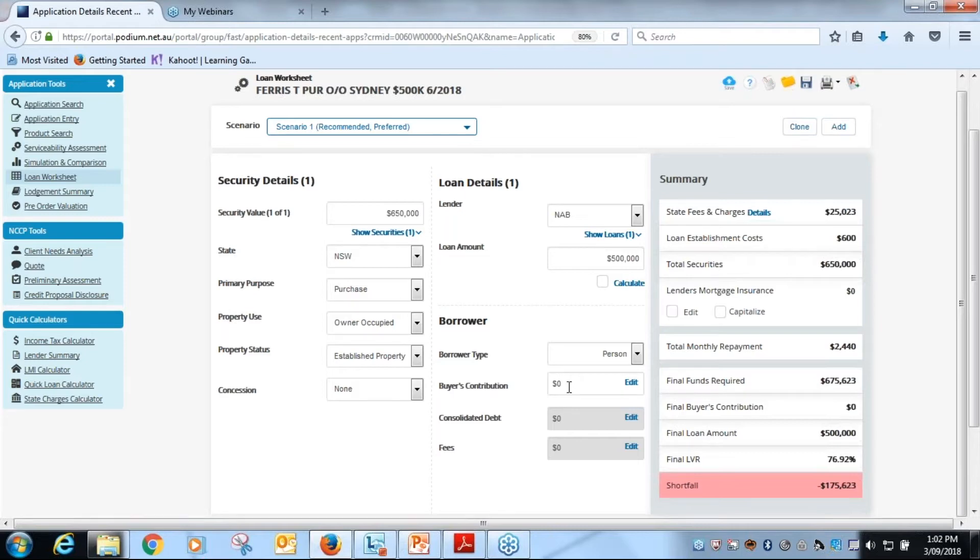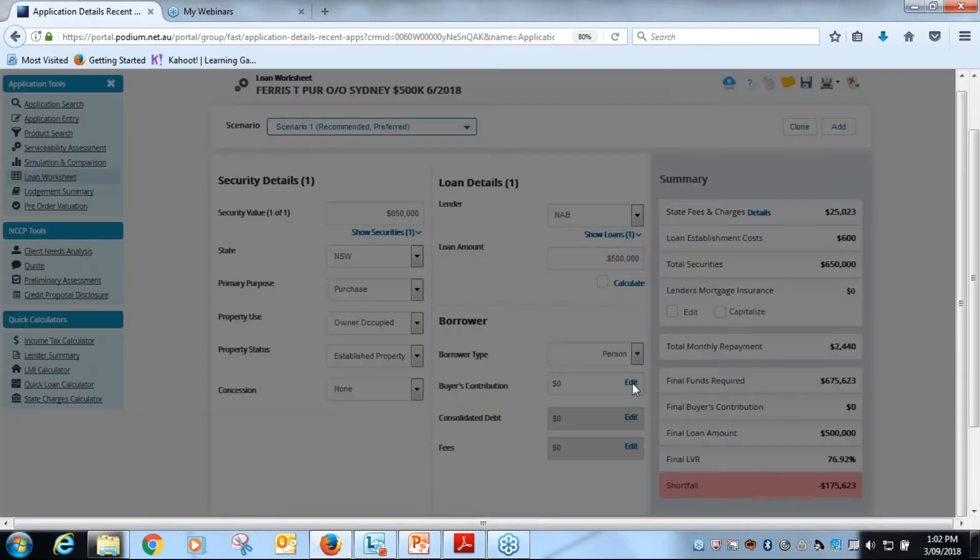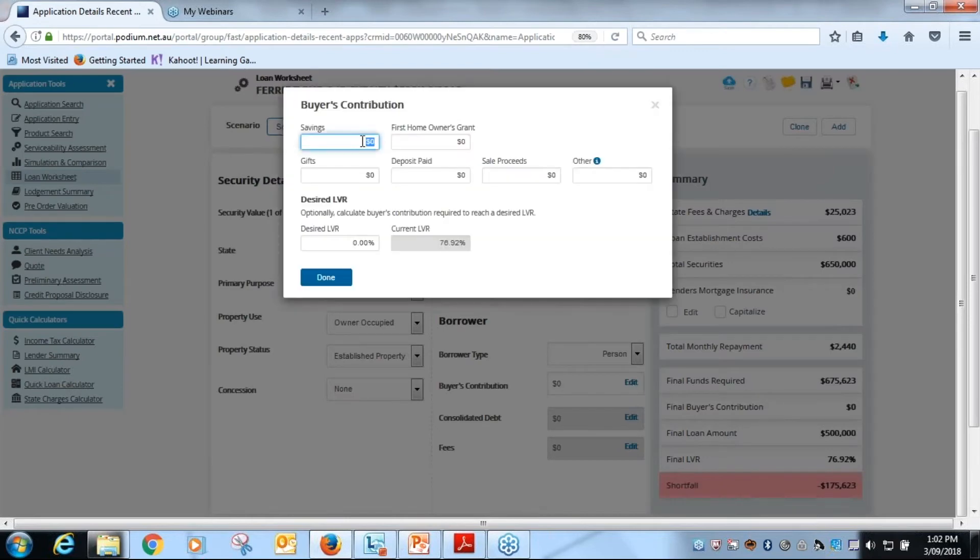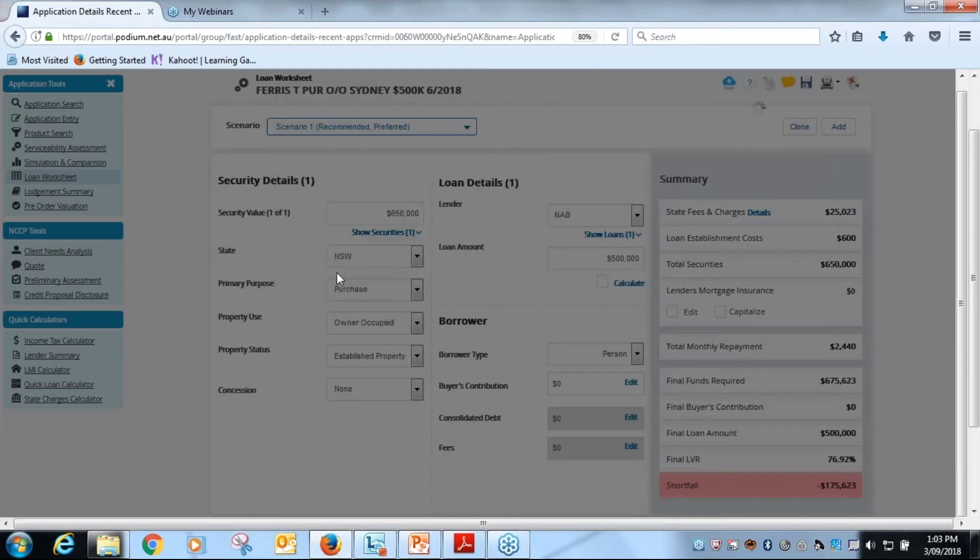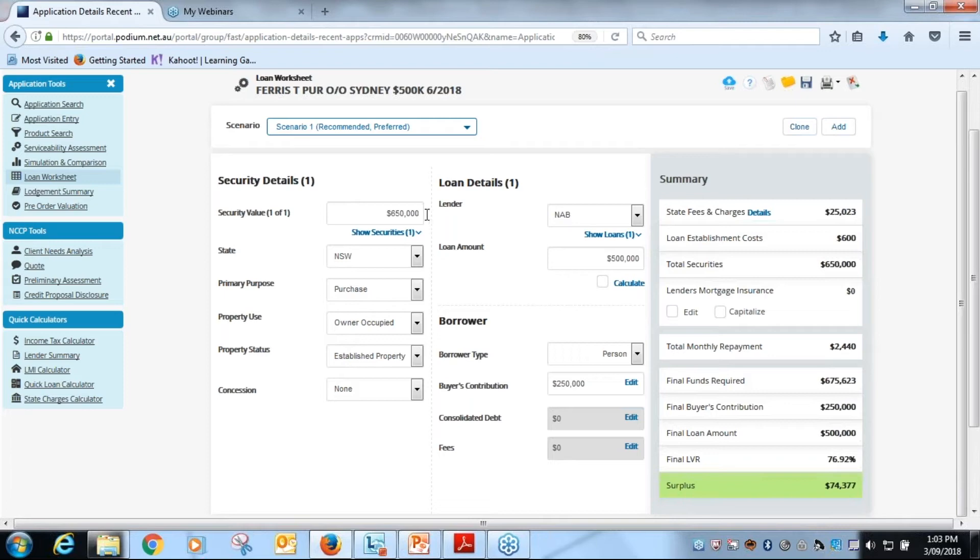is that it is a check and balance to make sure that you, the broker or podium user, has a check to see whether the client has sufficient funds to complete the transaction. So what we need to do is add in the buyer's contribution here. We click on edit, in this case there was two hundred and fifty thousand in savings to be added, and then we click on done. And we can now see that we've gone in surplus. We know that this contribution combined with the loan amount will allow for the security to be purchased.